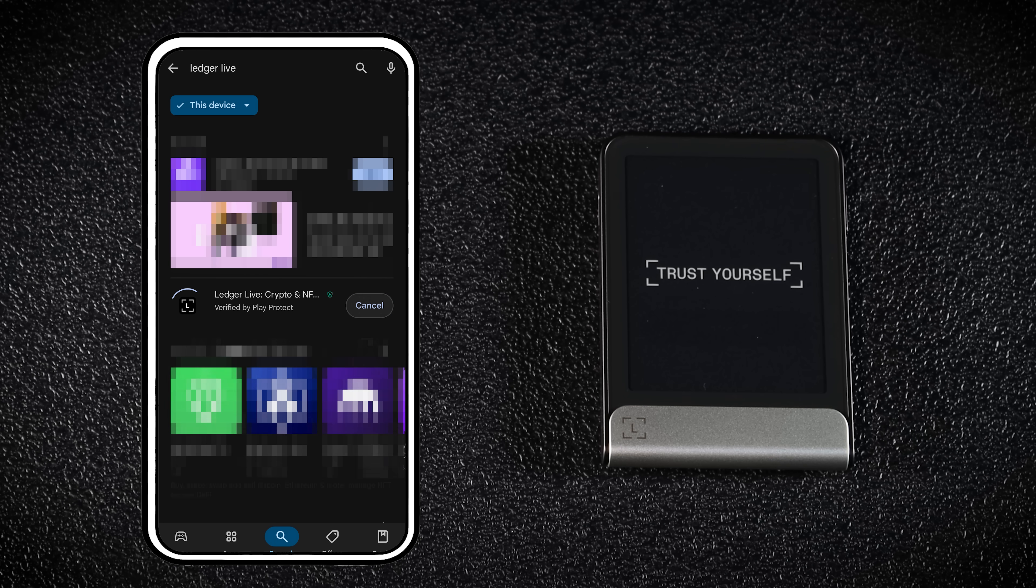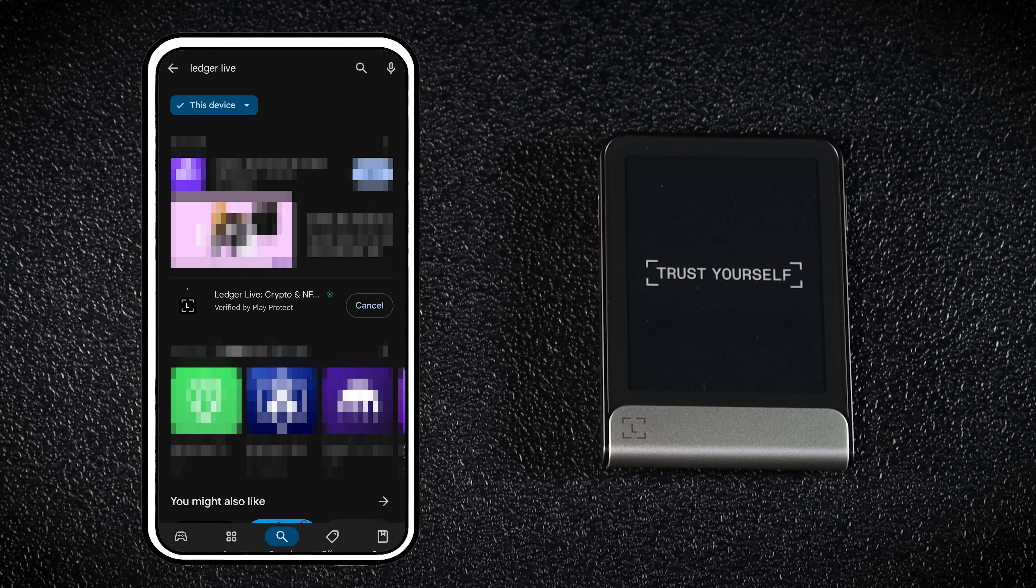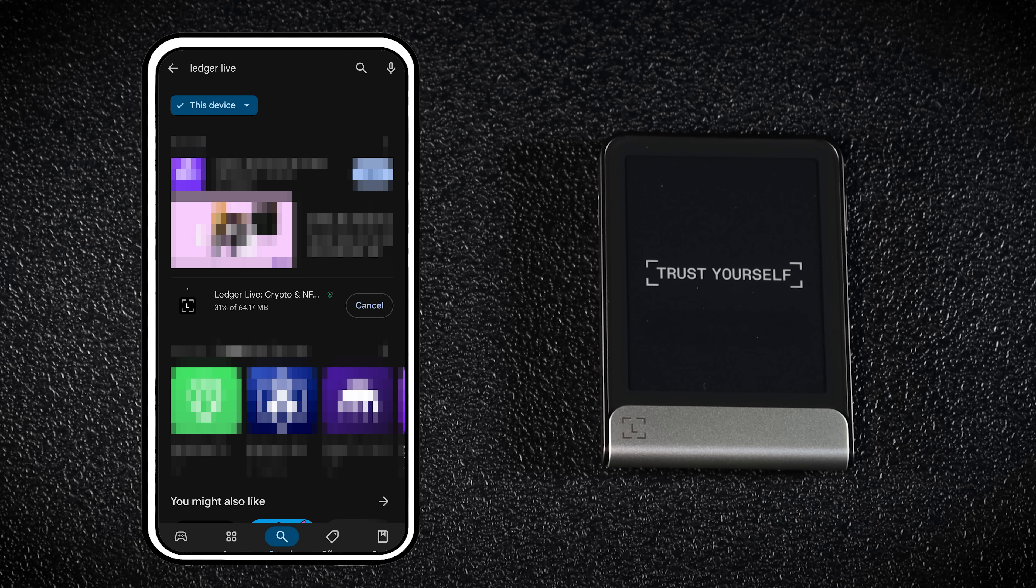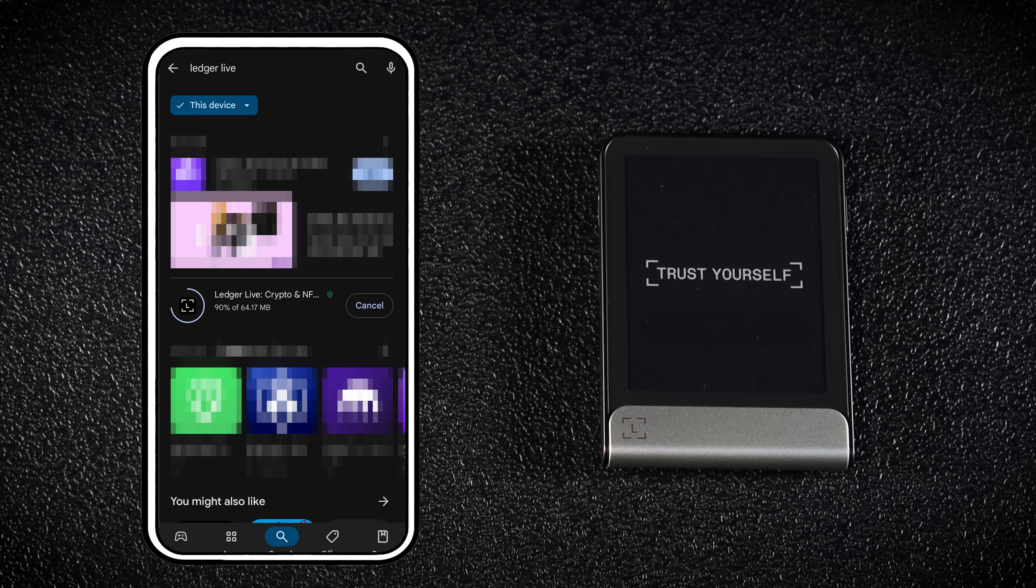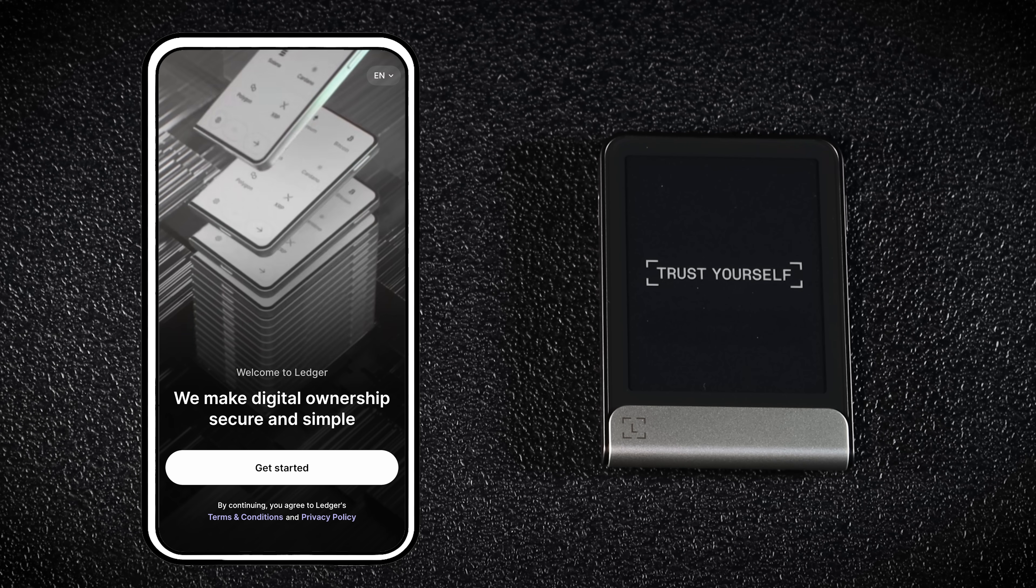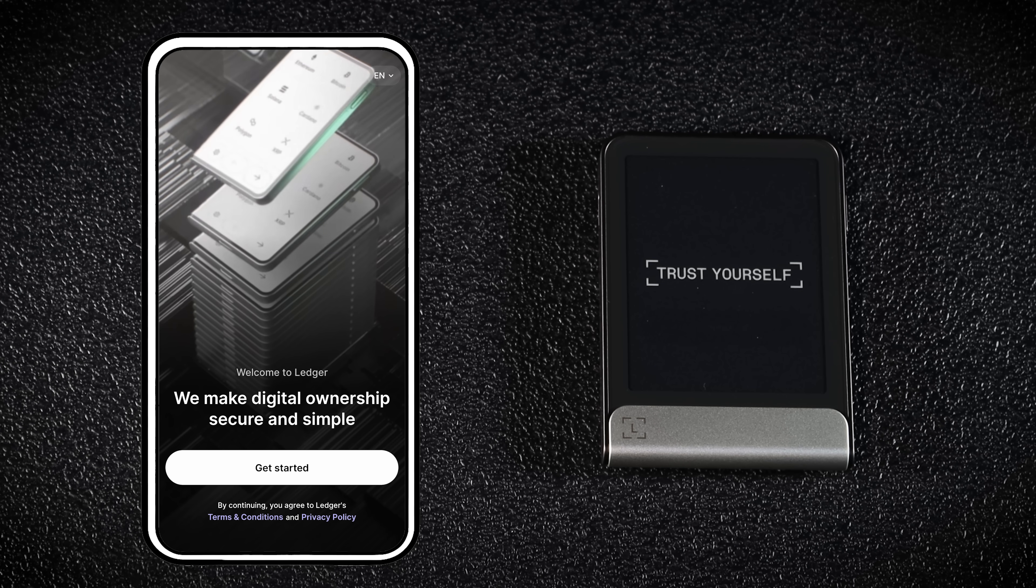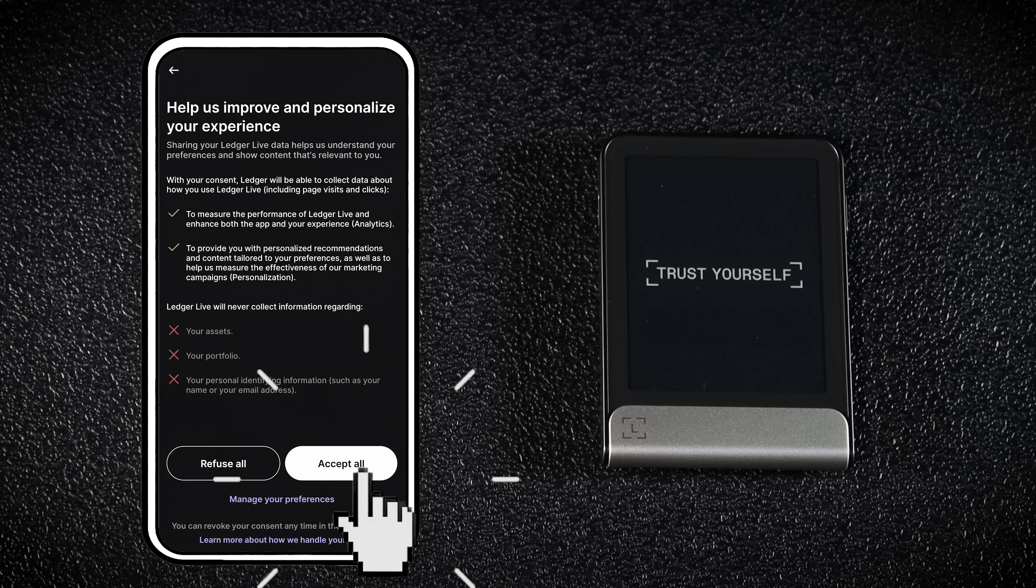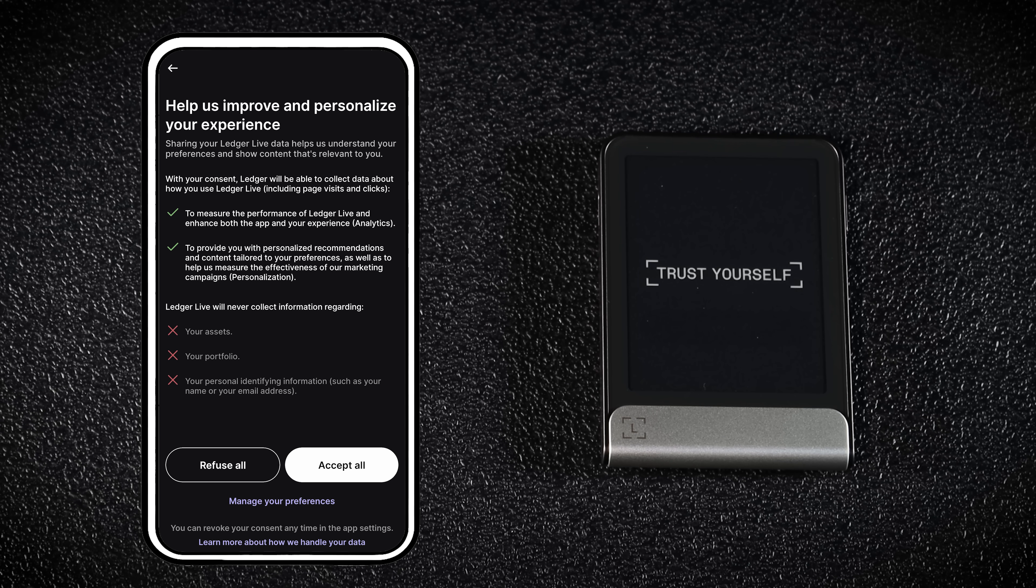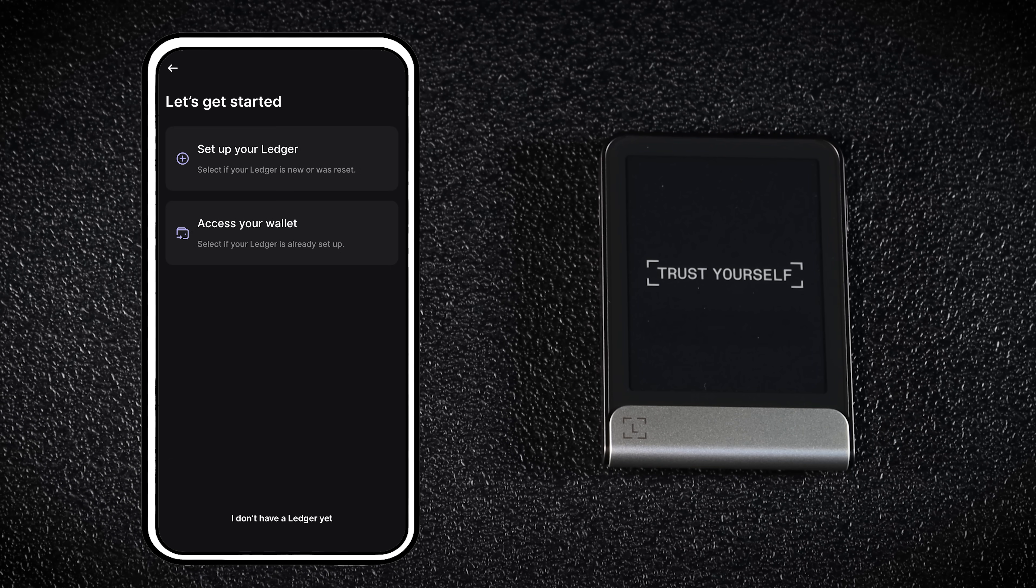The first thing you'll need to do is download the Ledger Live app on your smartphone. I'm using Android. Once downloaded, open the Ledger app and click the Get Started button. Then choose whether you want Ledger to personalize your experience by sharing your data or not, and then hit Setup your Ledger.